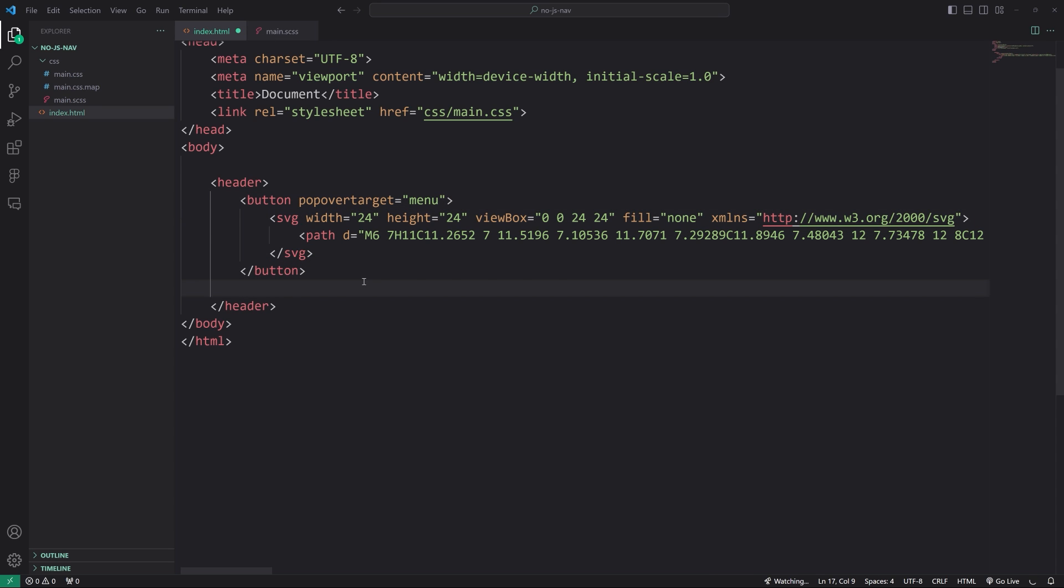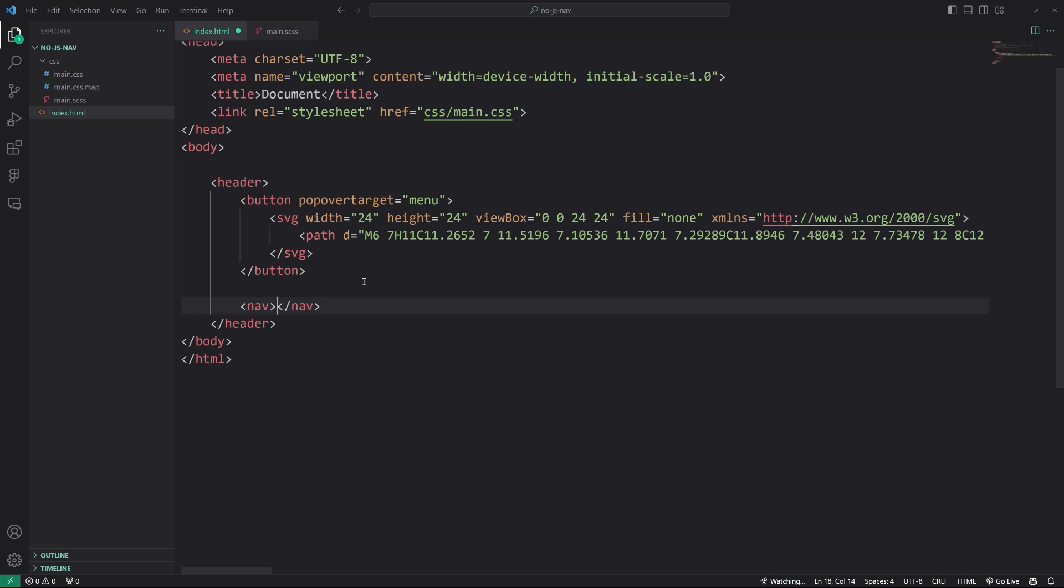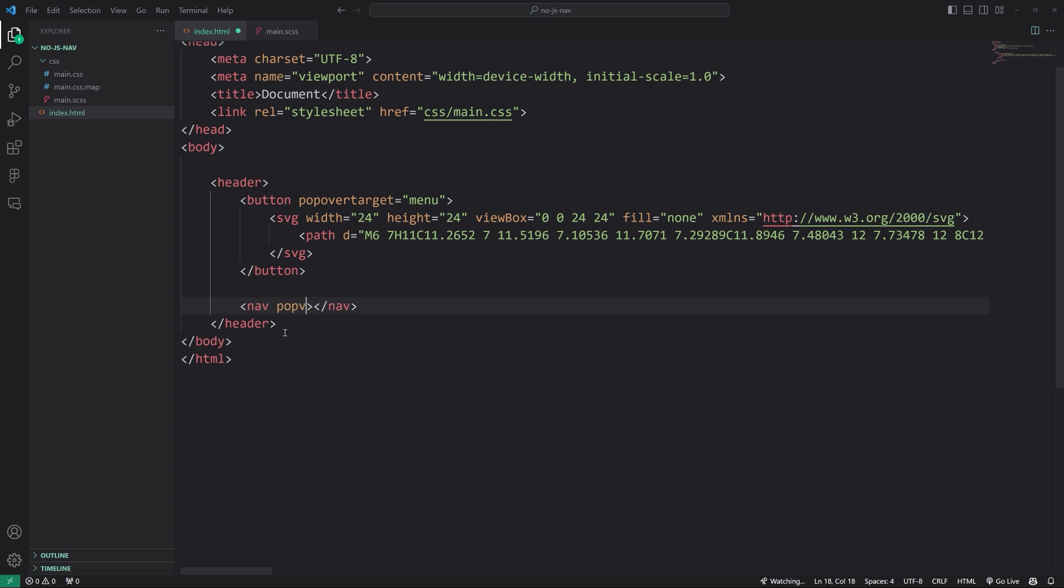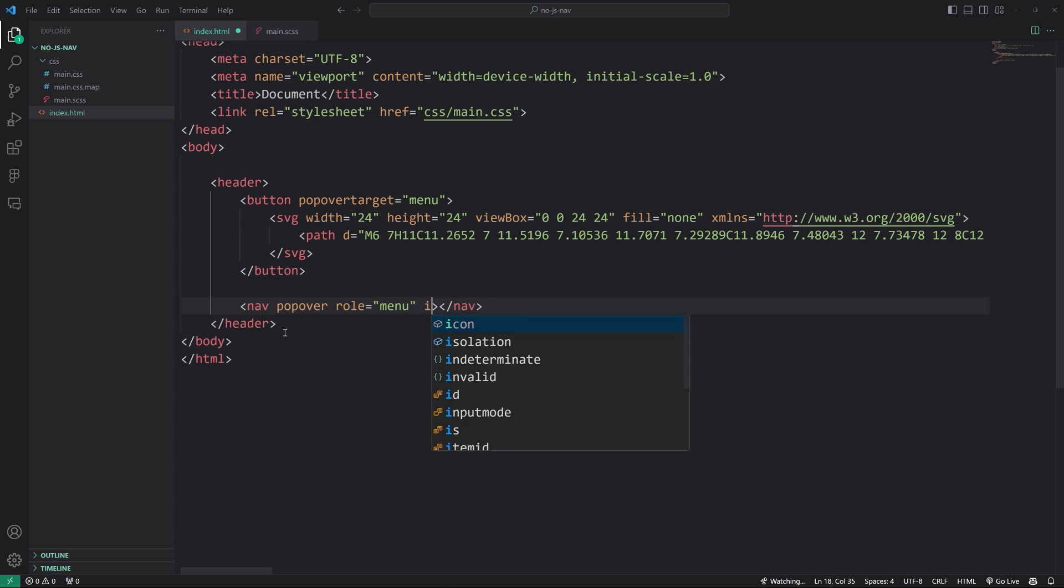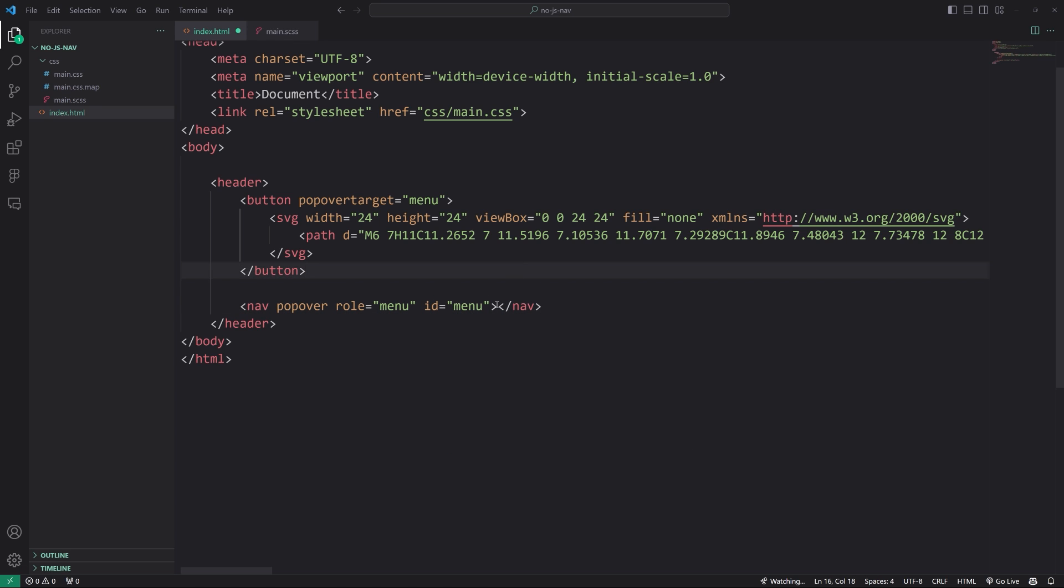So after the button, we're going to have a nav and that's going to have a few attributes as well. So we have to define an attribute called popover, letting us know that this is the actual popover, the thing that will pop up. Now we also want to put a role attribute and bind it to menu. And then we'll also give it an ID of menu as well.